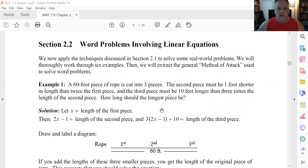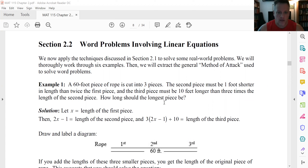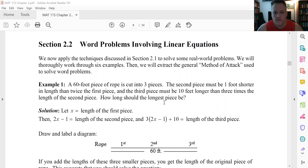We're going to talk about some word problems involving linear equations. We already know how to solve linear equations from the last section, and so now we'll talk about a few common sorts of problems that you would solve that involve those types of equations.